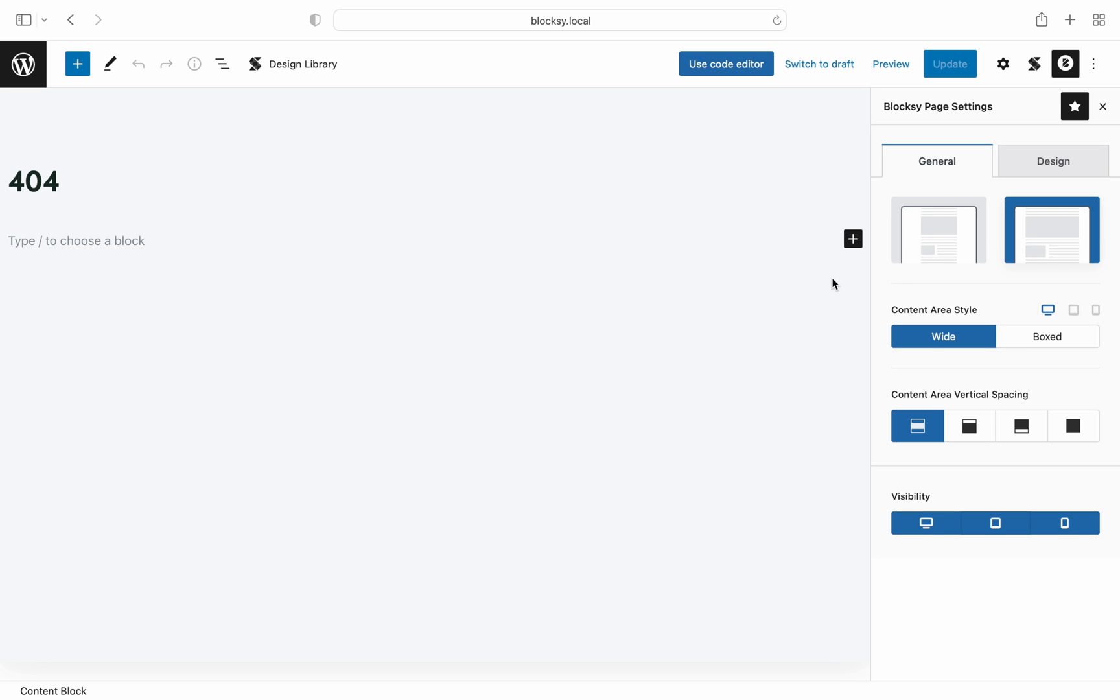Now on to the content creation, and you can use any tool you might think of, as the 404 page template is just a usual WordPress page.